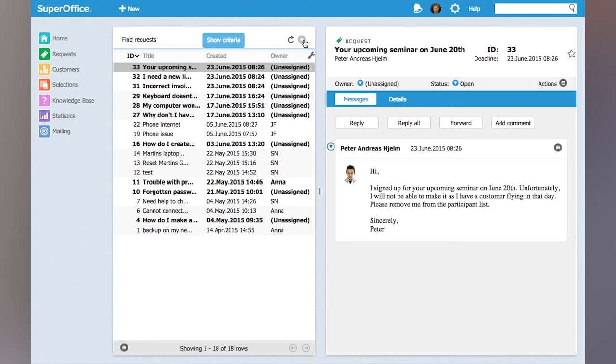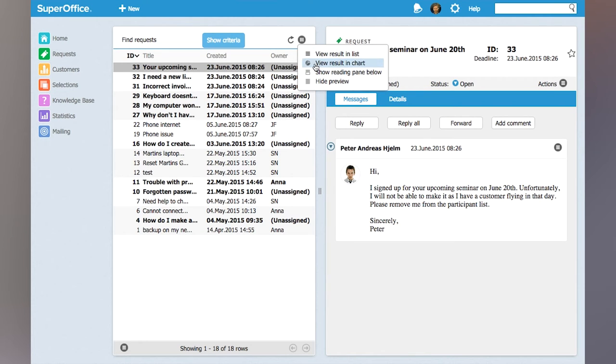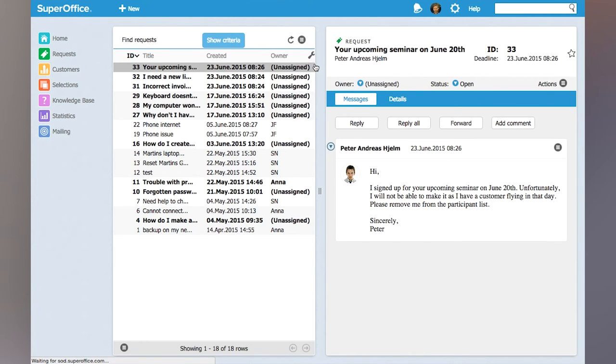Now if I want to get a better overview of how these requests are distributed I can choose in this context menu to show these requests as a chart instead. View results in chart.